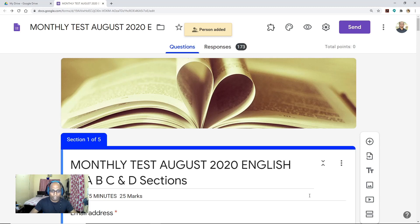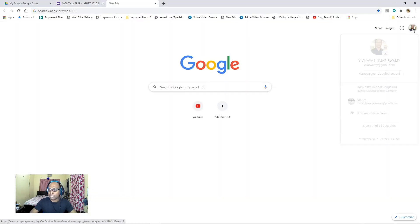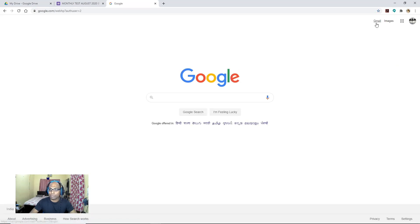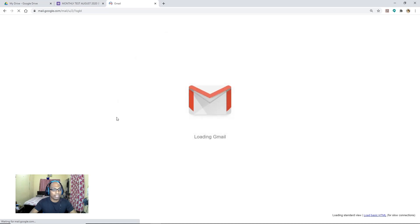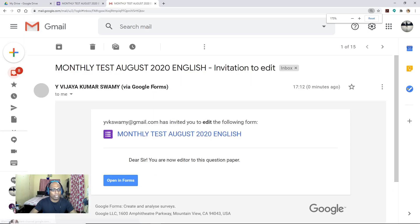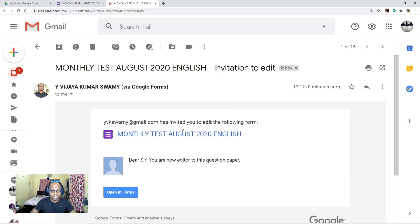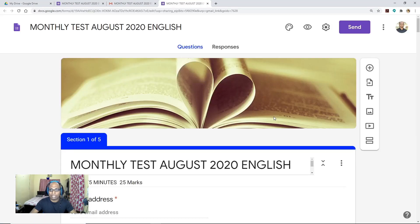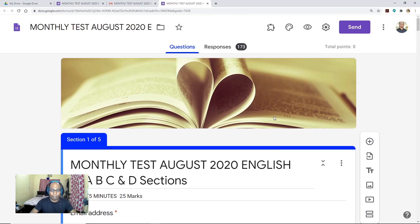That person can check the question paper and send it from their own login. Now let me show you how the teacher you have added as a collaborator receives the mail in their Gmail account. So here the teacher has already received a mail. You can see: 'ybkswami@gmail.com has invited you to edit the following form — Monthly Test August 2020 English.' The message reads 'Dear Sir, you are now editor to this question paper.' Select 'Open in Forms'. Your colleague can open the form from their own login.